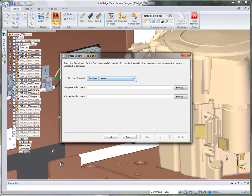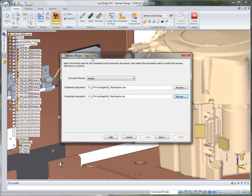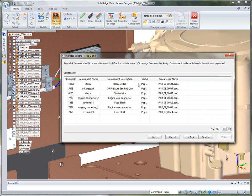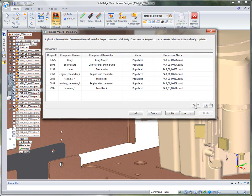We'll kick off the Harness Wizard. Here you can see the different ECAD systems we can read information from. I'm going to use a Solid Edge sample, using the engine component for the components file and the engine connection for the connection file. It's a three-step wizard — step one just points to the component and connection file. Step two calls out the component names it's looking for. The components have already been named, it found them, and it tells you they're populated. You can also assign components and occurrences on the fly while in the wizard. The relay component we opened was found automatically.